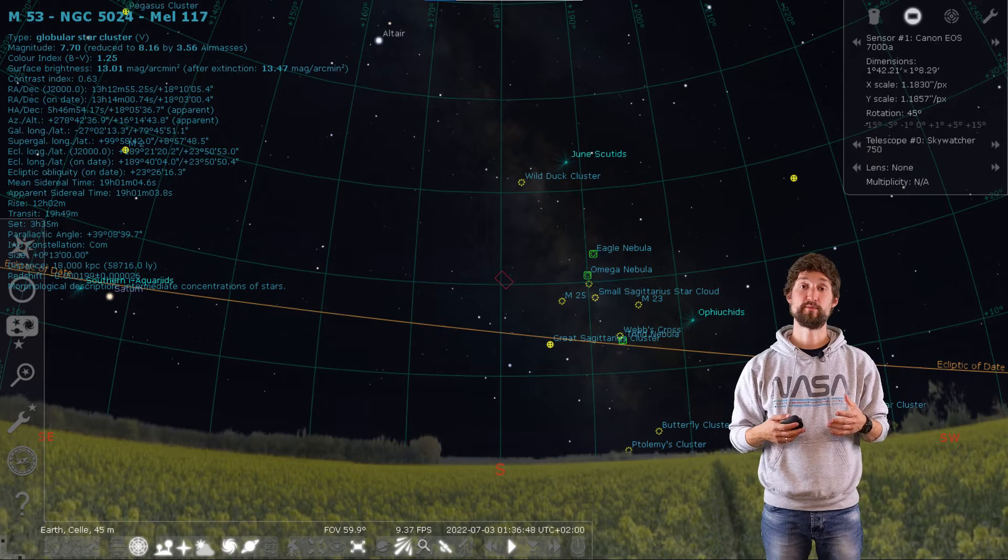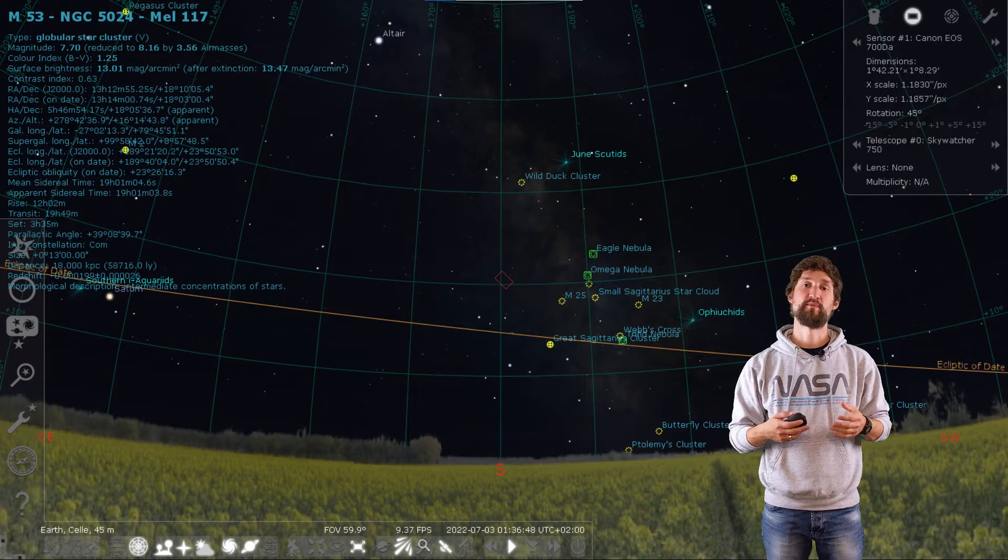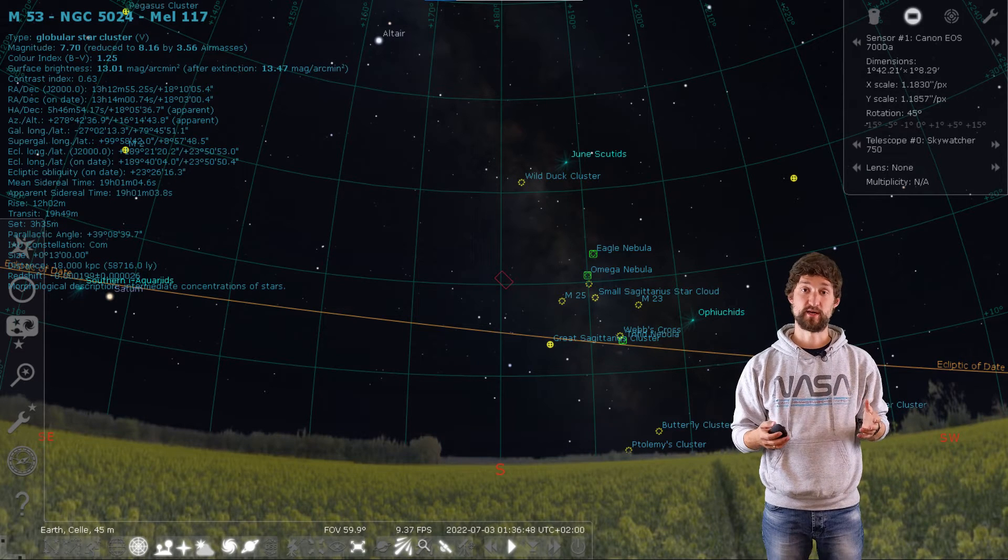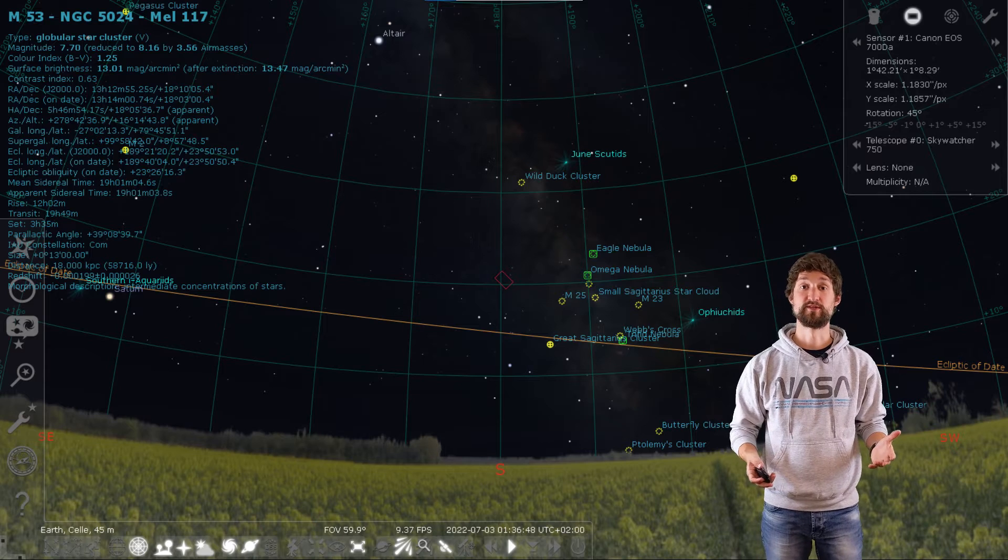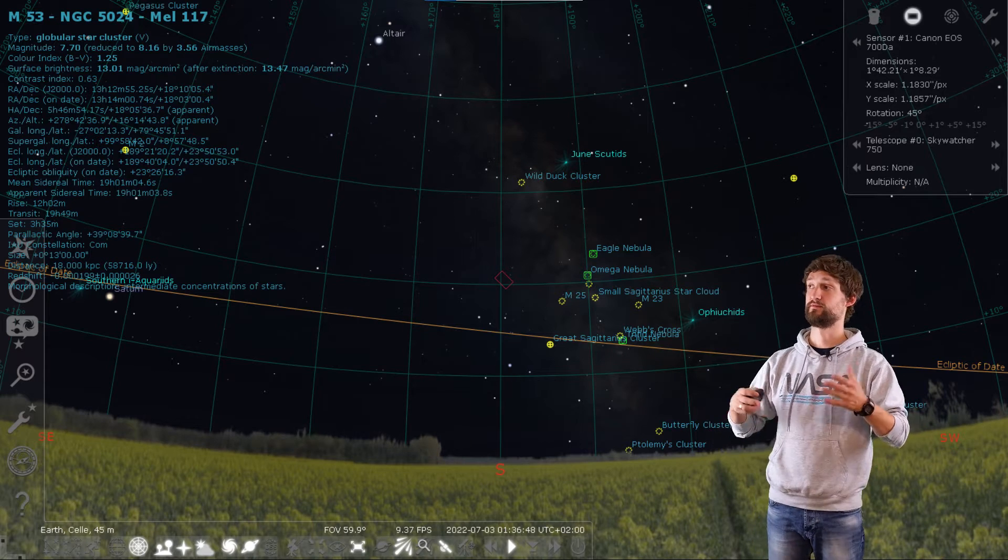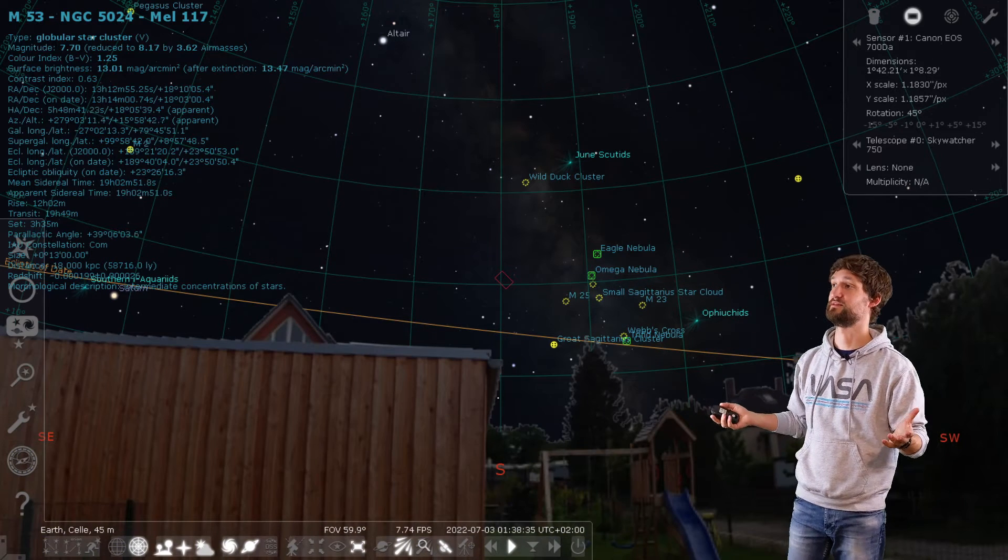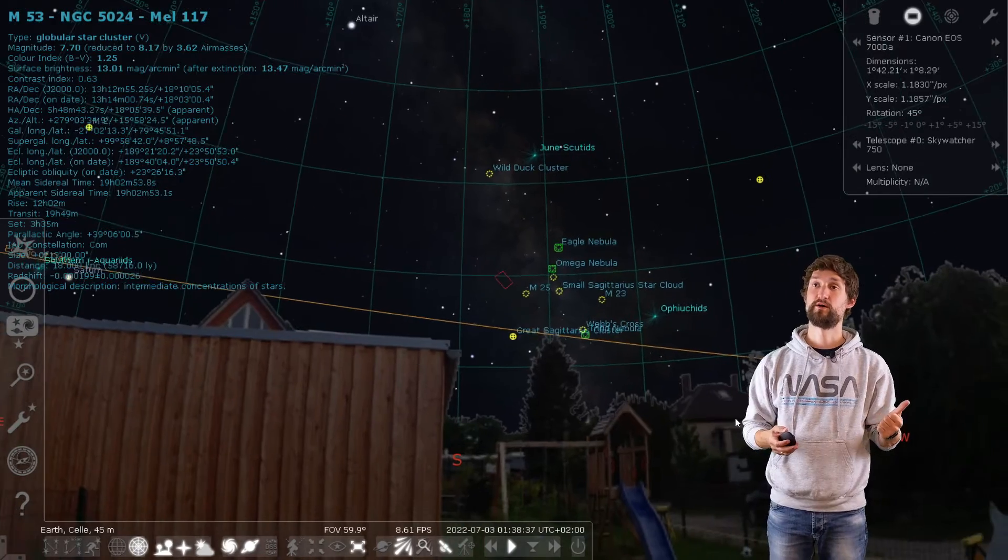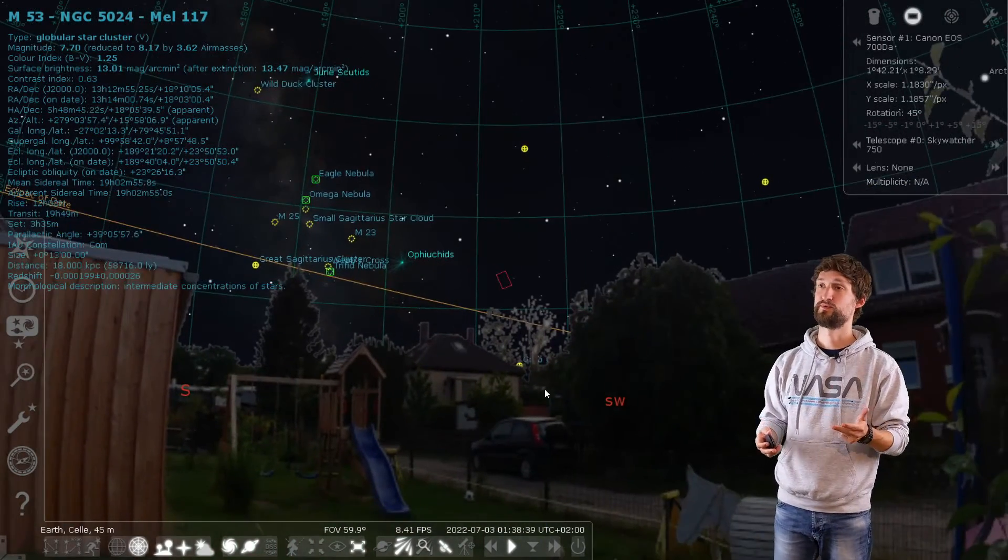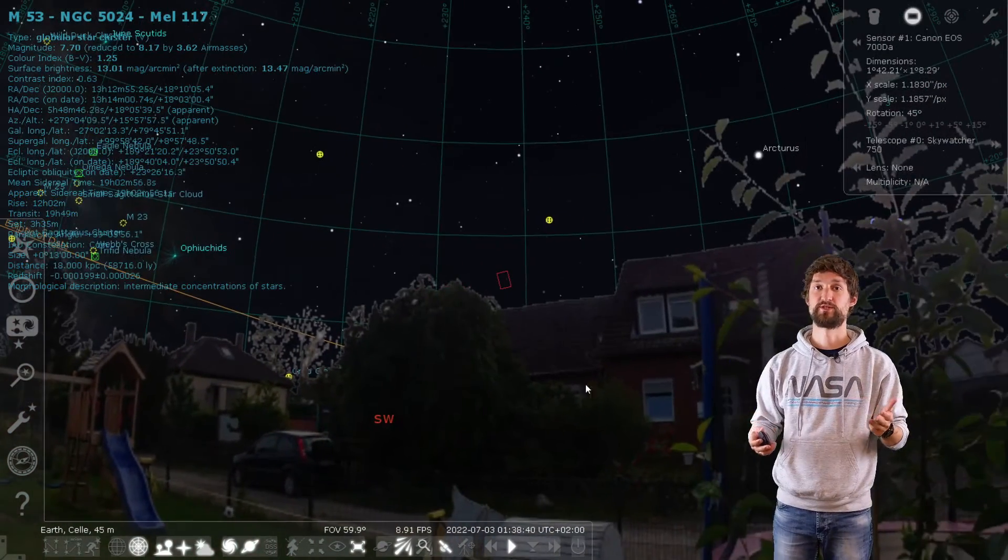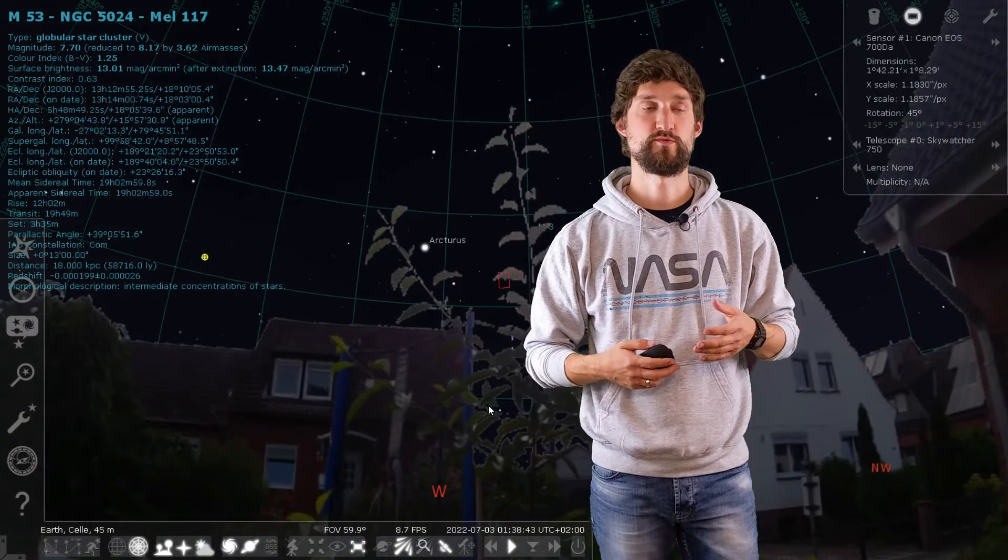To make this possible, Stellarium allows for importing panoramic images of your backyard into the software. And after doing so, your software will turn into this. This is my backyard. Every house, the garage, every tree, every twig. That's so cool. How to do so?